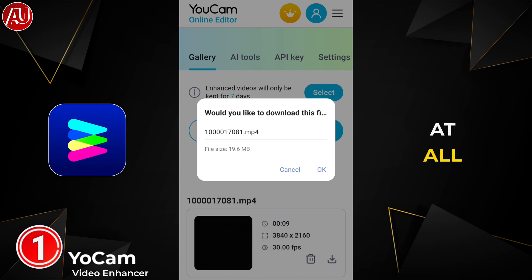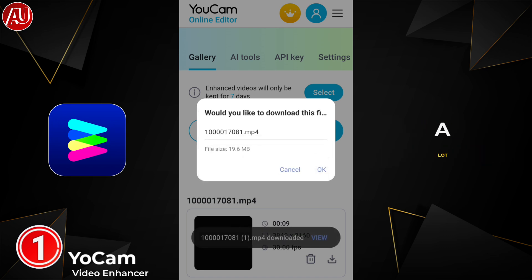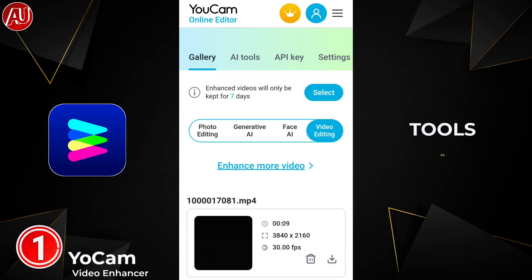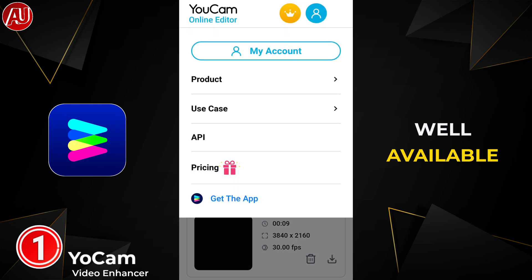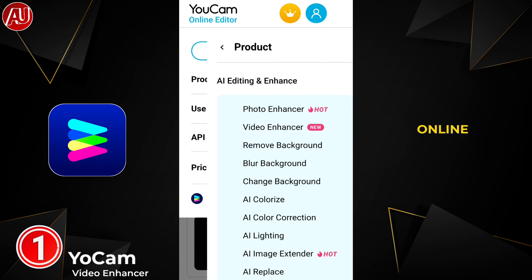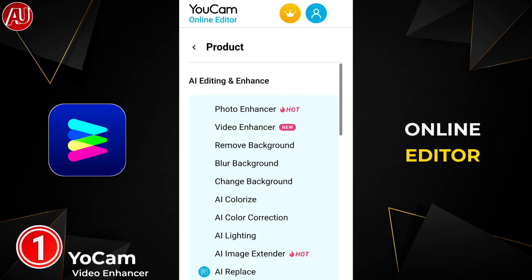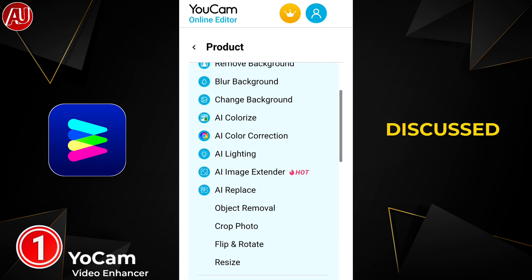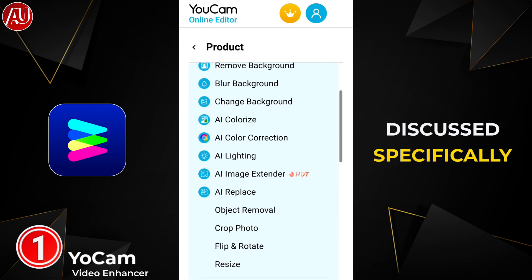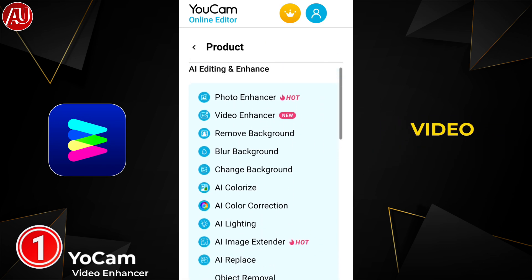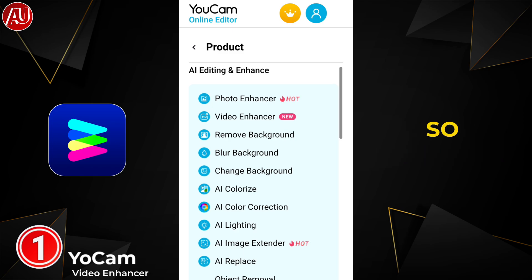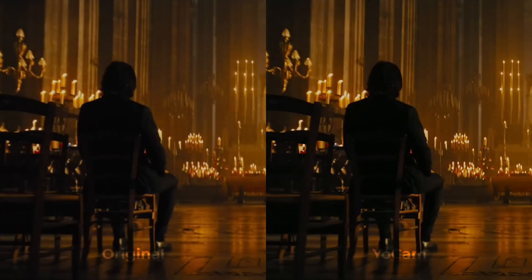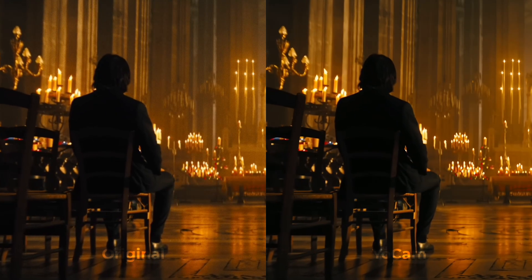We have a lot of other tools available in the UCam online editor as well, but we're discussing specifically the video enhancer. So let's take a look at the side-by-side comparison.